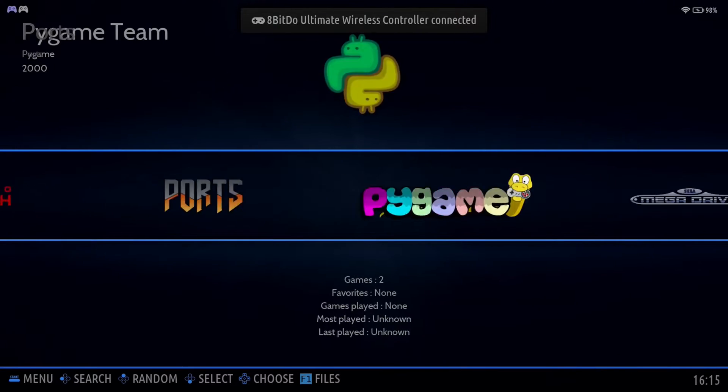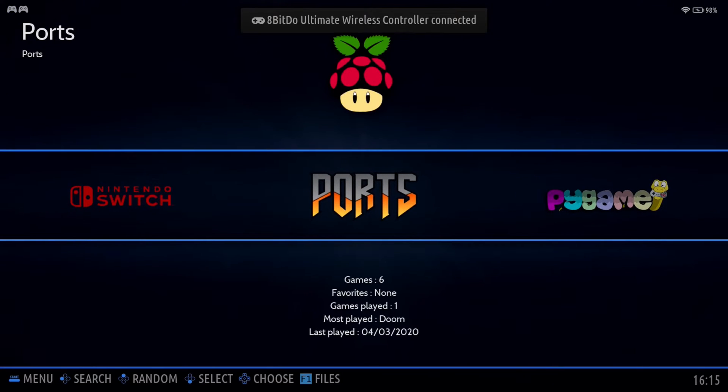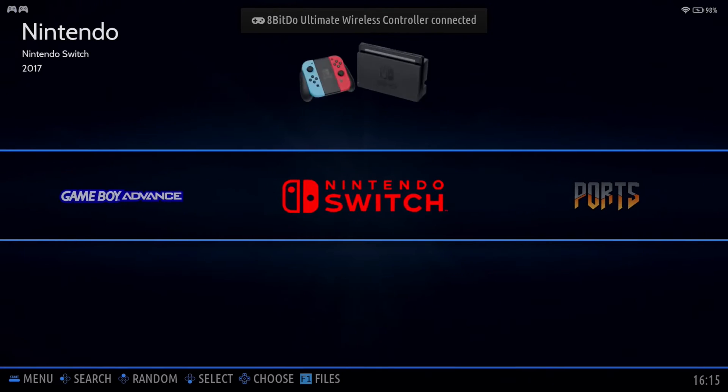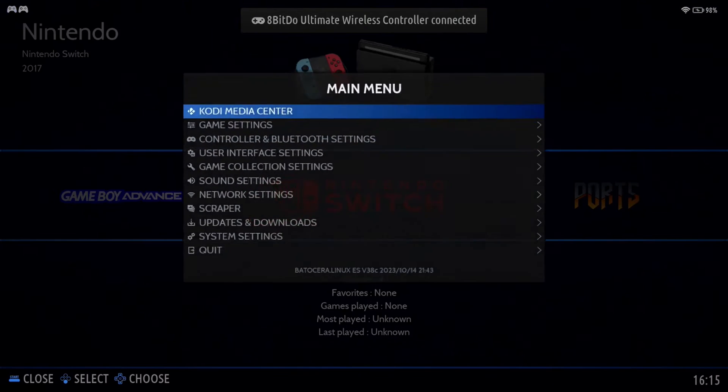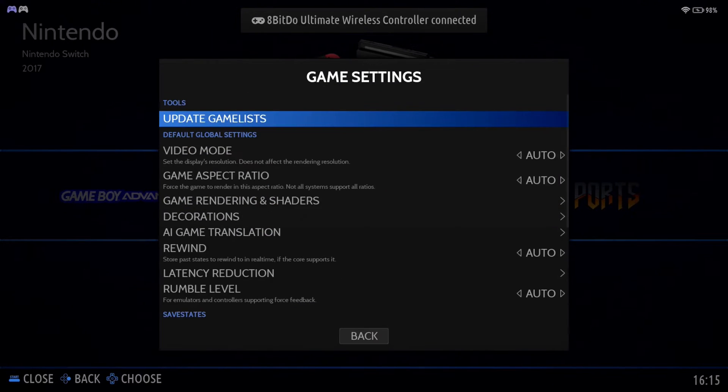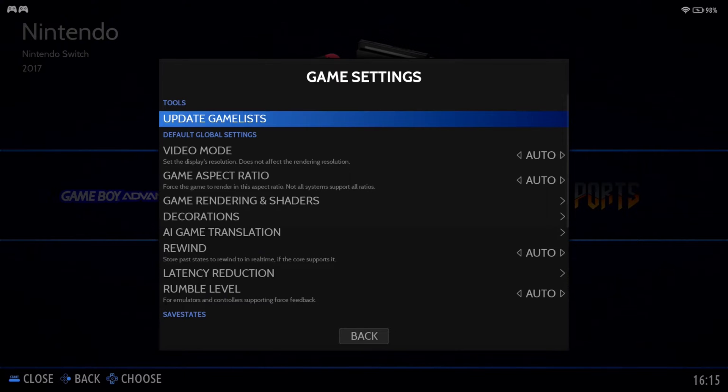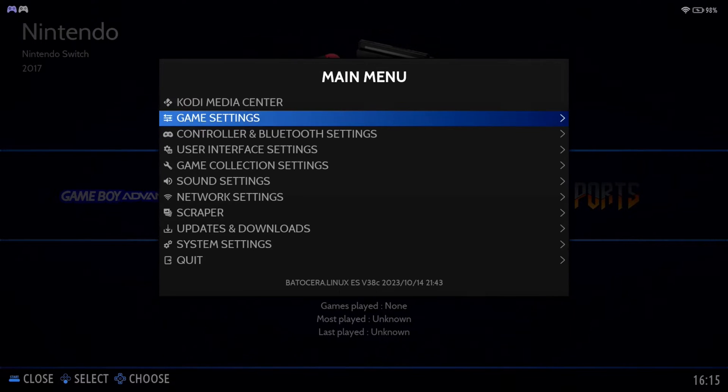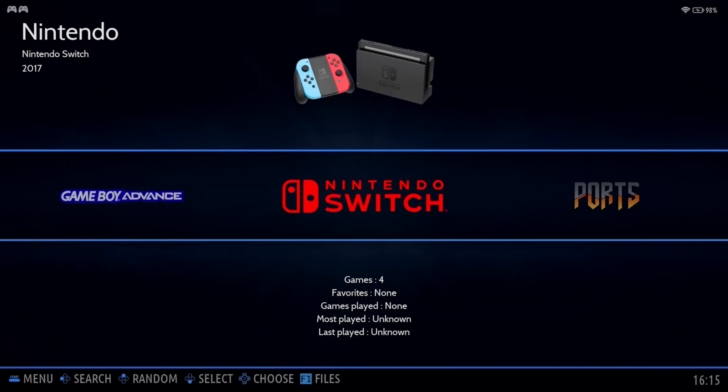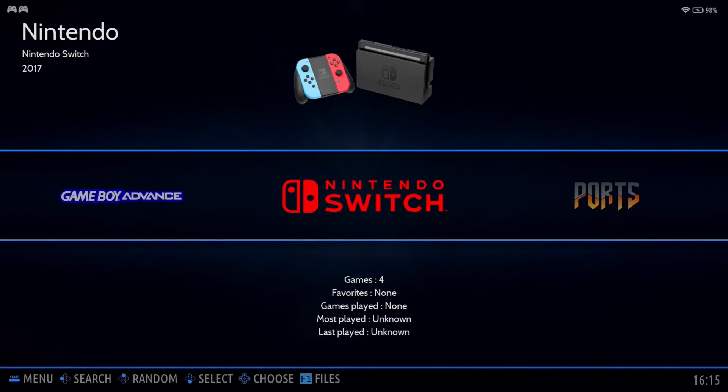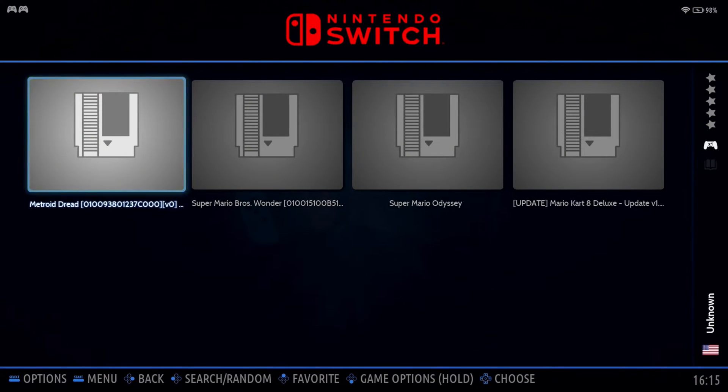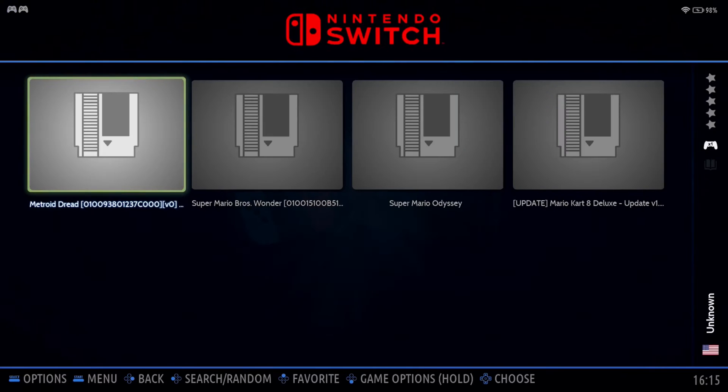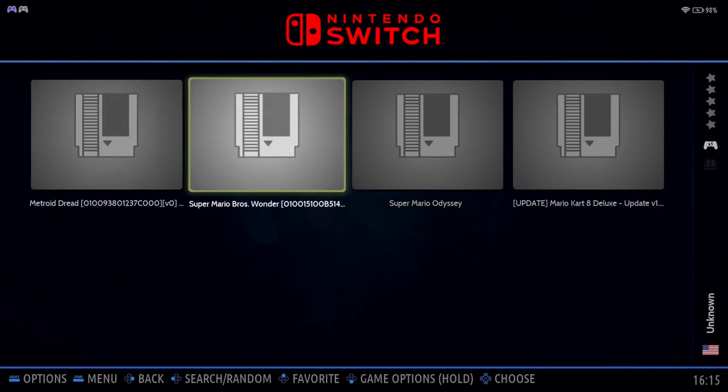So now we're here on the Steam Deck. And after you add your games, don't forget to go to Game Settings, Update Game Lists. But for now, let's go to Nintendo Switch. And I haven't done any scraping yet.